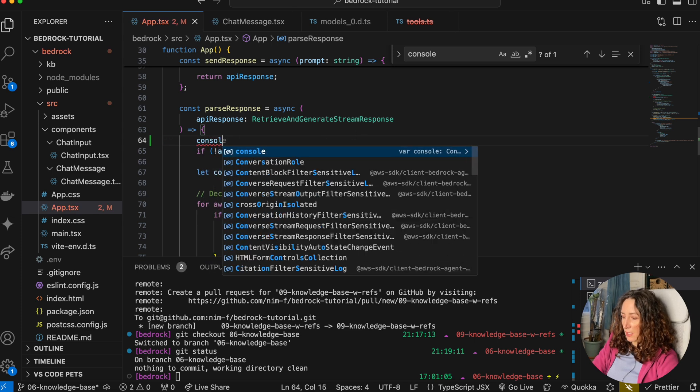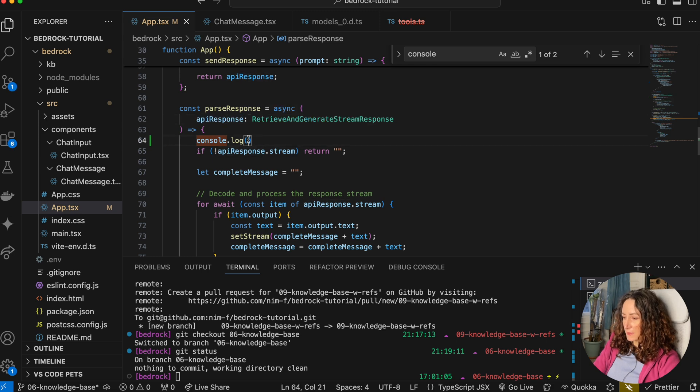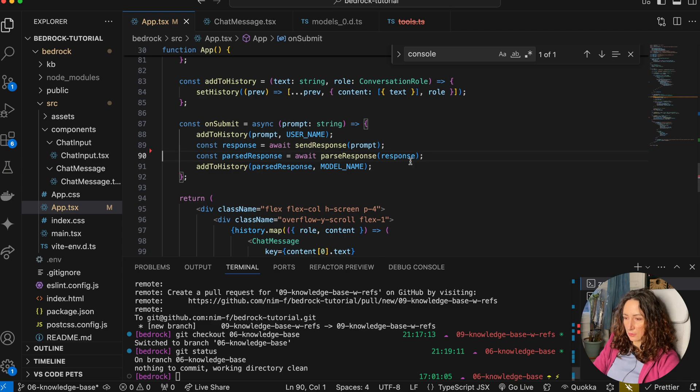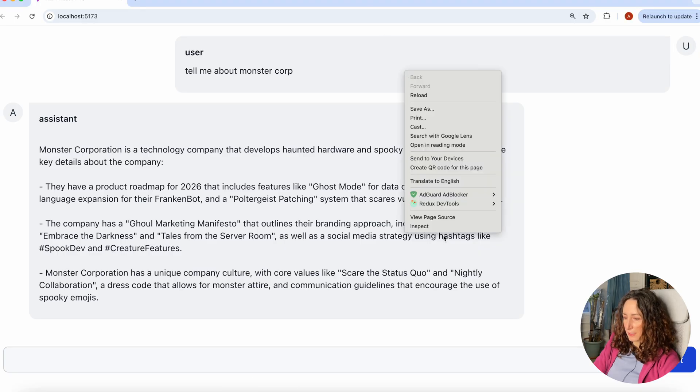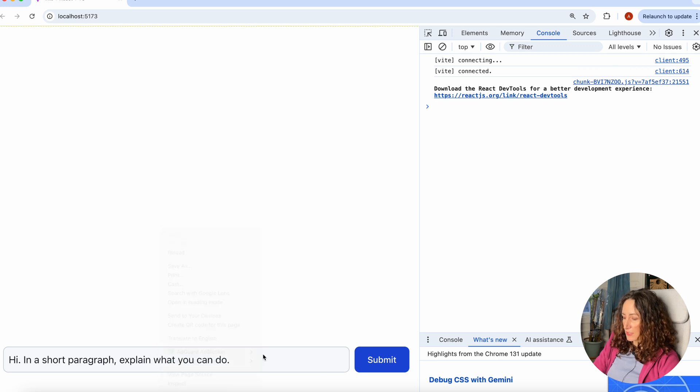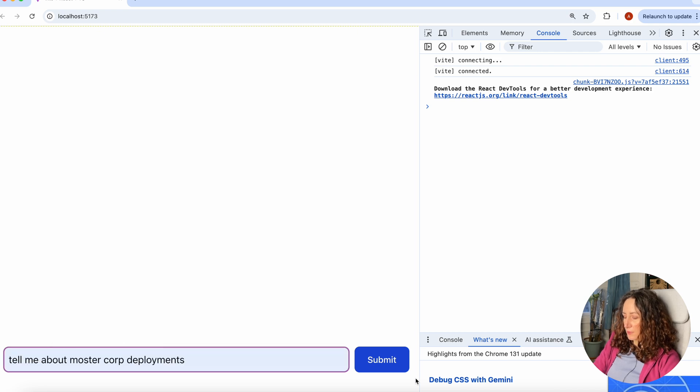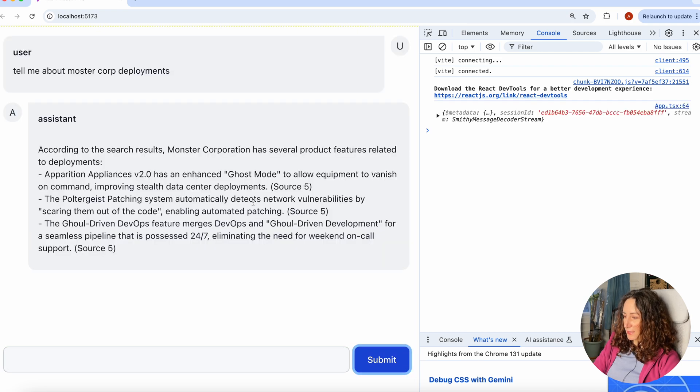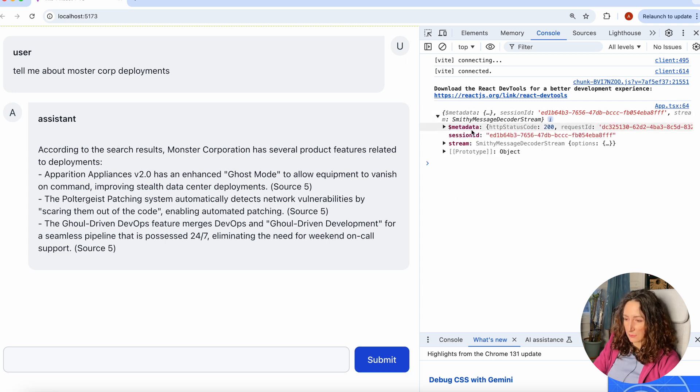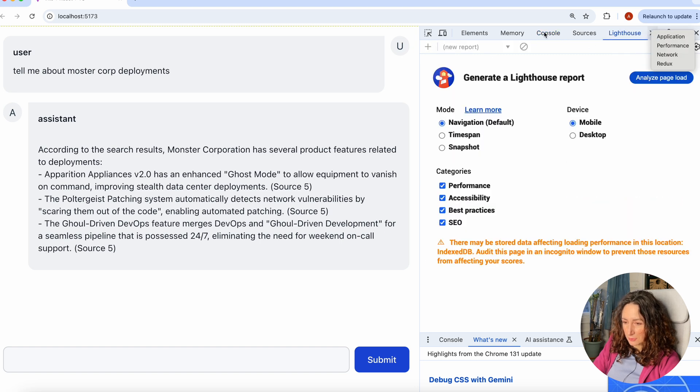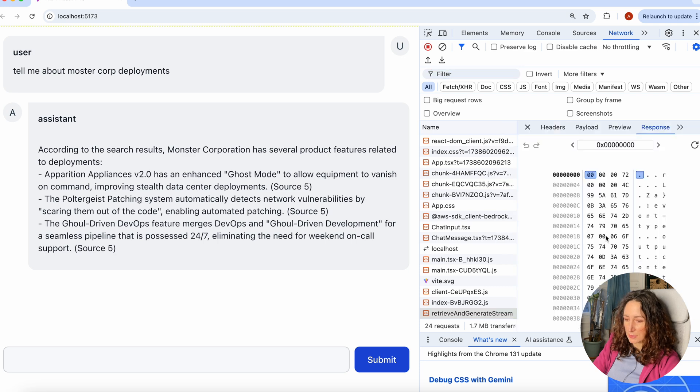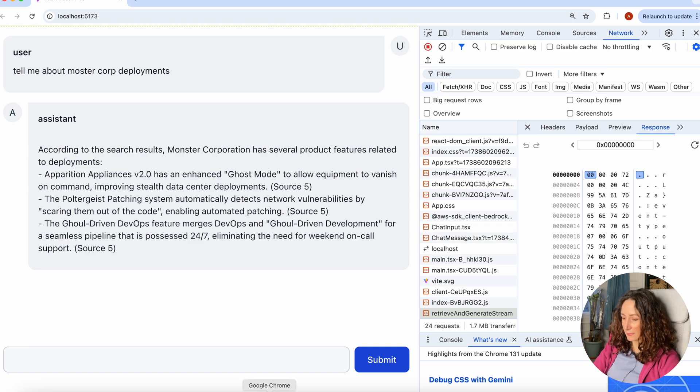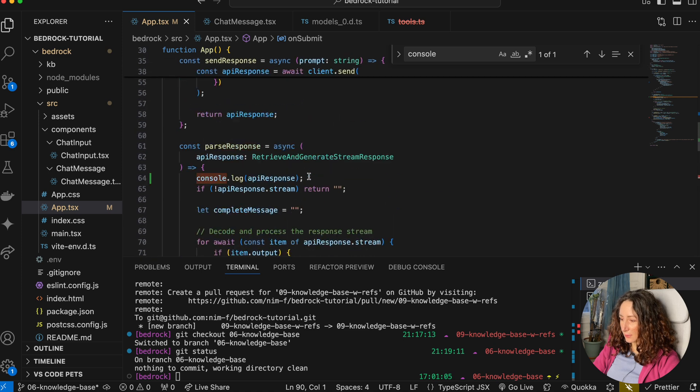Let's just log our API response first. Let me delete all other console logs to avoid confusion. Let's go to our console, refresh the page, and I'm going to ask our chatbot about Monster Corp deployments. You can see that chat gave us some response, but here in the console we also see the stream. You can also go to network and we can see what we're getting - we're getting these binary data and it's really hard to understand what else we can get from it. But we can try it in a bit different way.